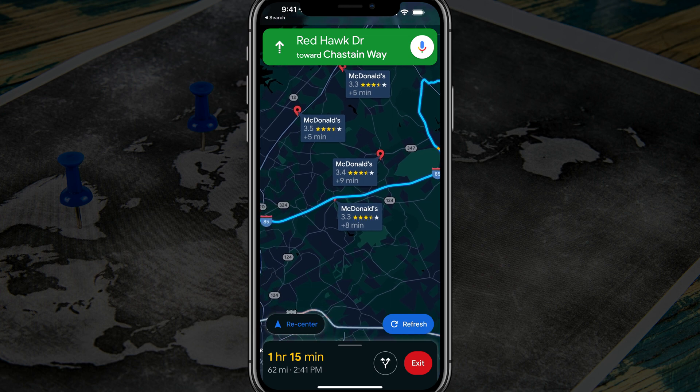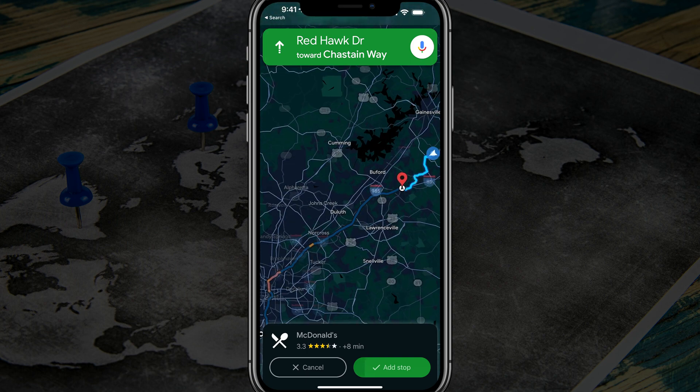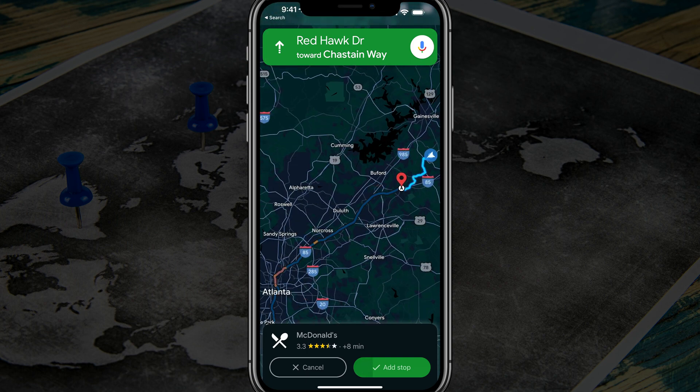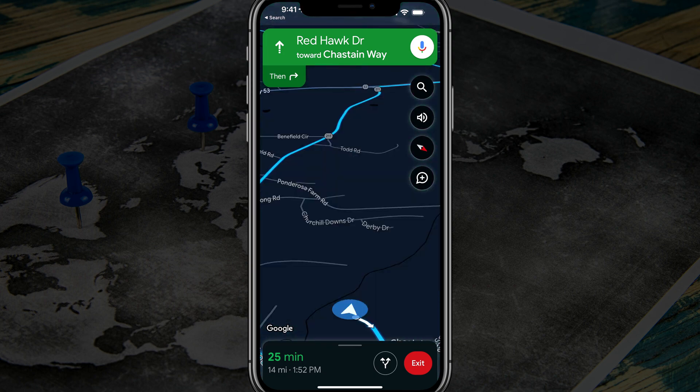Go ahead and add that McDonald's — tap on the stop that you want to add, then tap 'add stop,' and that's going to add a second stop to your drive.